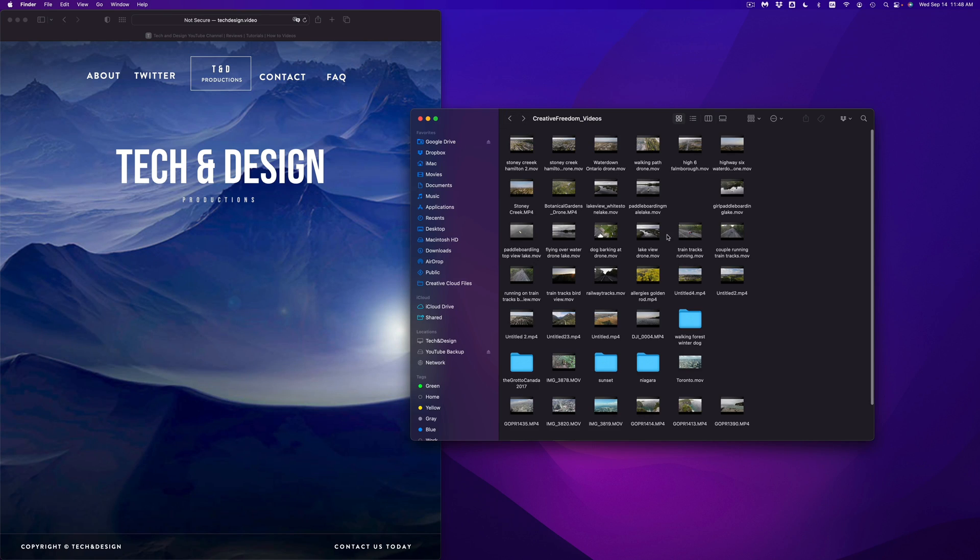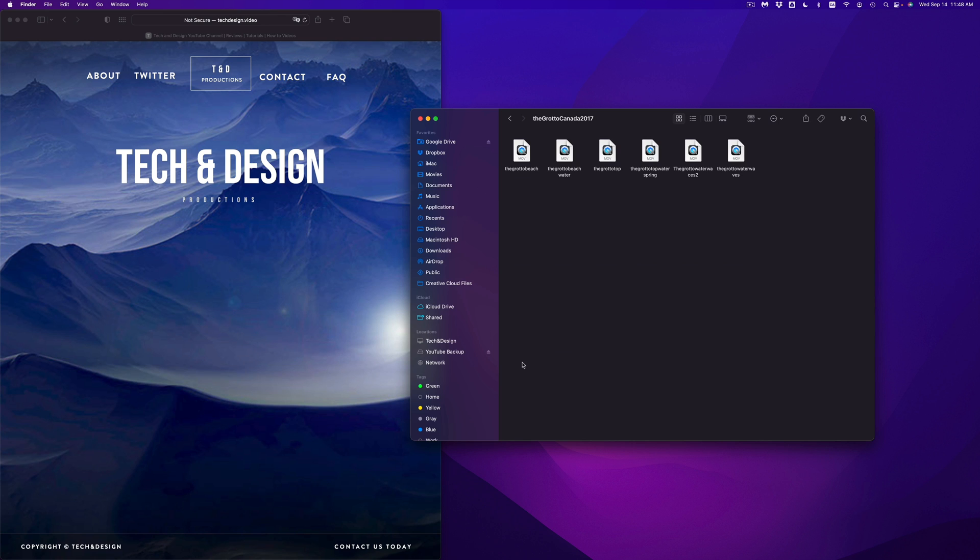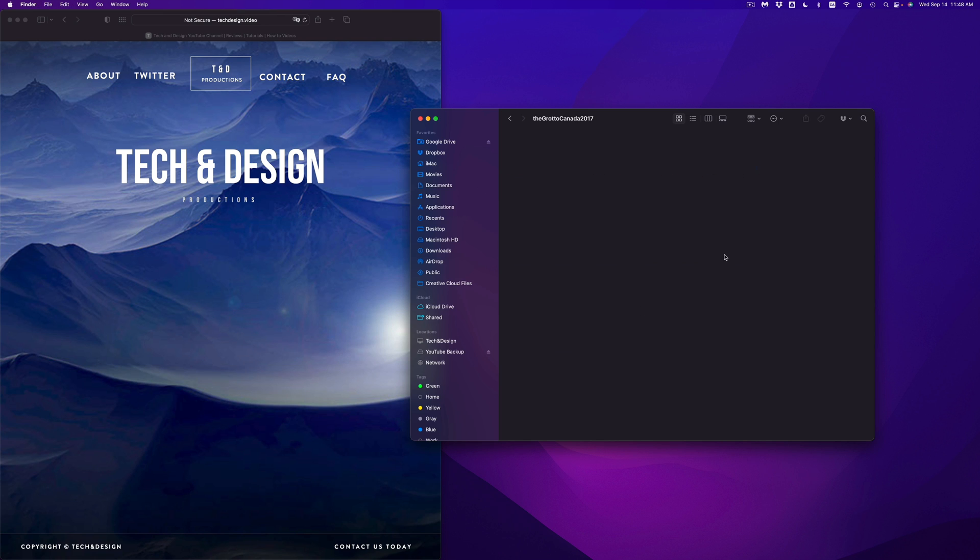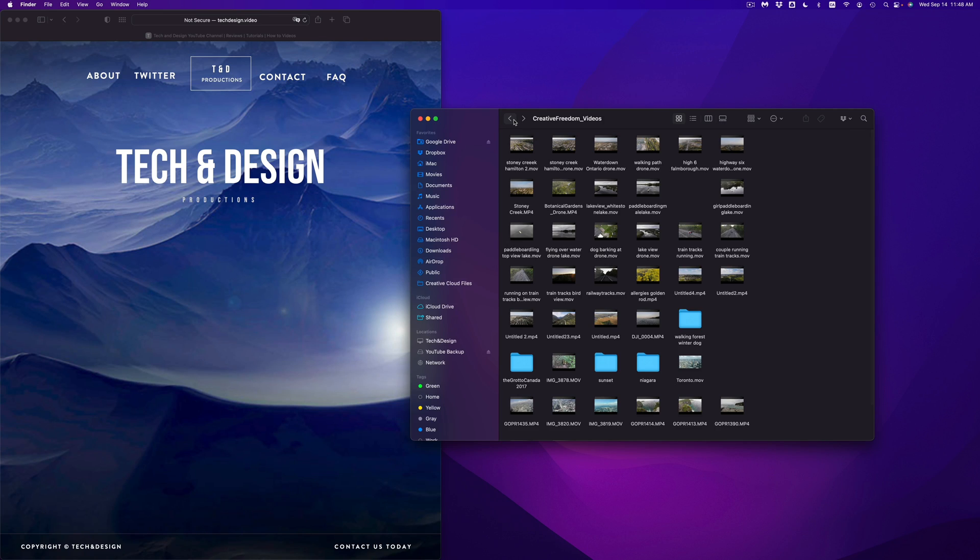So once again, I'm going to show you again, go into let's say this folder here, I'm going to press Command A, and then Command Delete, it's going to get rid of everything from within that folder. So that's if you want to delete a lot.